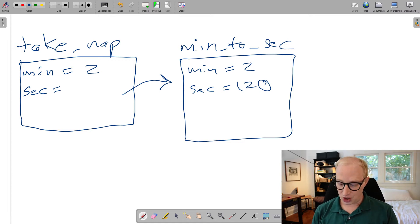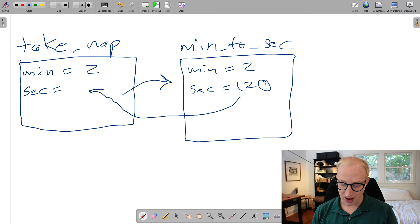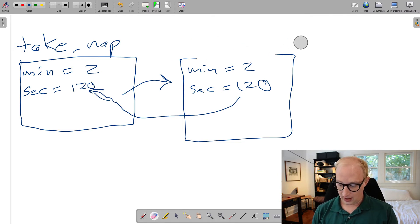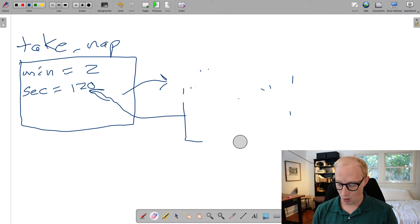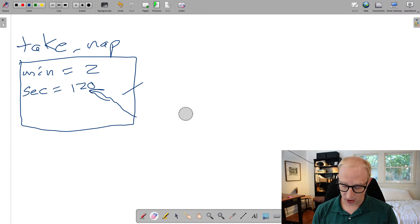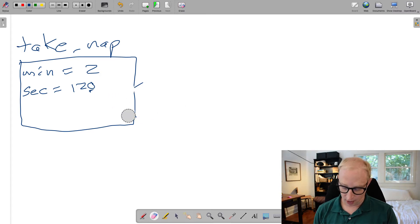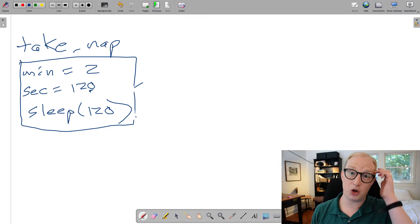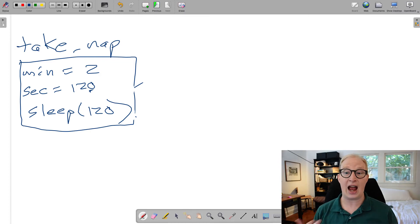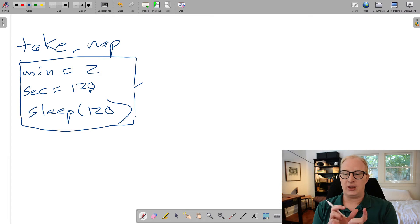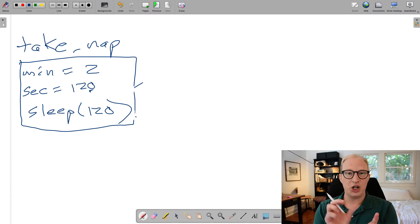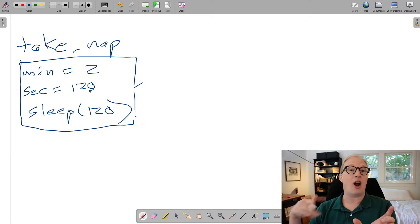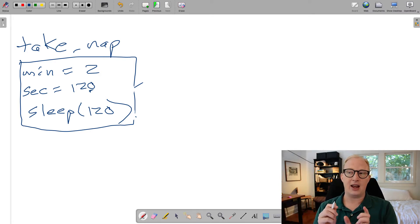When that finishes executing, then that value of 120 may get passed back to this. That function is now done running, so we make it go away and it kind of disappears into the void. And now our original function can go back on running the way it was running to, for example, actually go to sleep for 120 seconds. So it is important to understand that within Python, when you call a function, that function ends up basically opening up a new stack frame, executing that other function. And that can happen over and over.